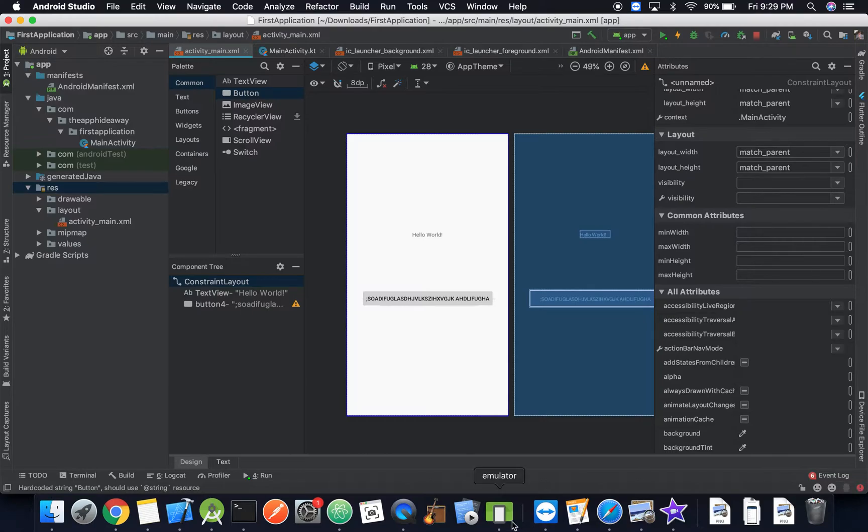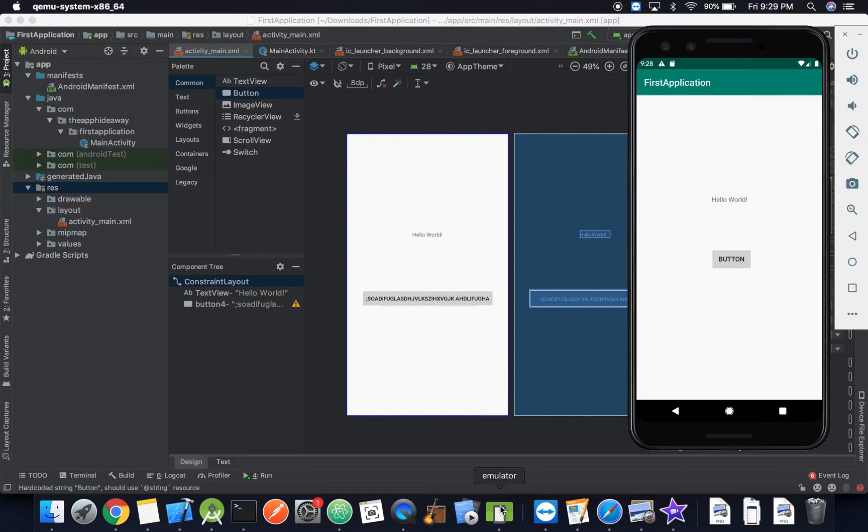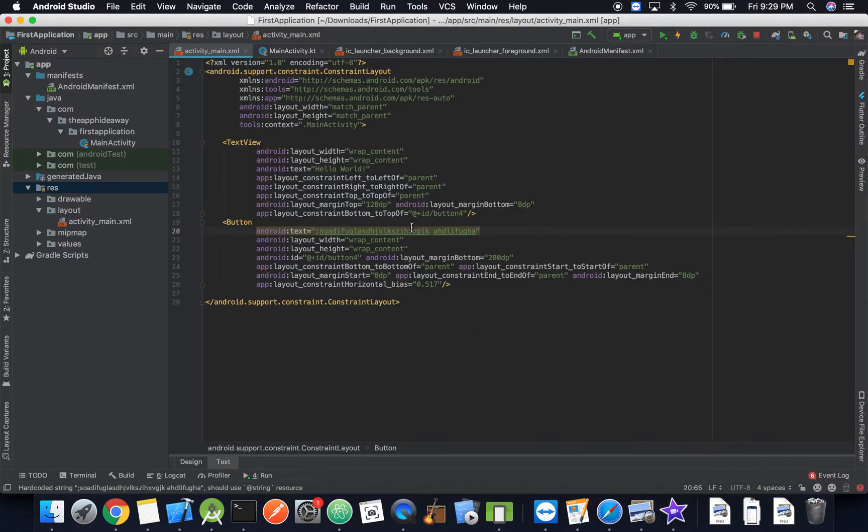So actually now that we've ran it we can go take a look and there you go. We have our button and we have our text. We can go back and set this to say button.